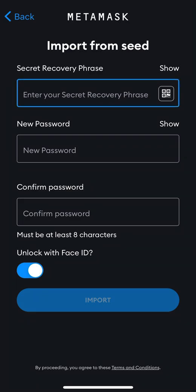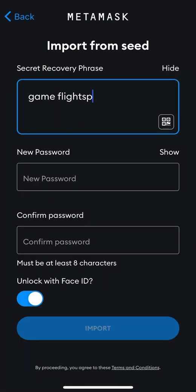It will ask you to write your secret recovery phrase, so don't forget the secret phrase you wrote down when you created your wallet — enter it here. I'm typing this now. I'm only using this account for the sake of this video, so I don't need to hide it, but you don't need to share yours with anyone.